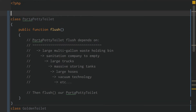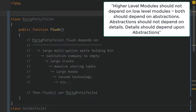Dependency inversion is a software design principle, most notable as the D in SOLID design principles. This principle states that higher-level modules should not depend on low-level modules, and both should depend on abstractions.